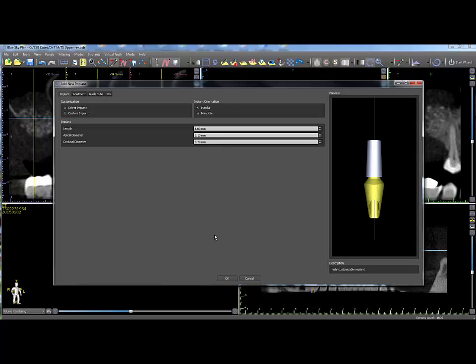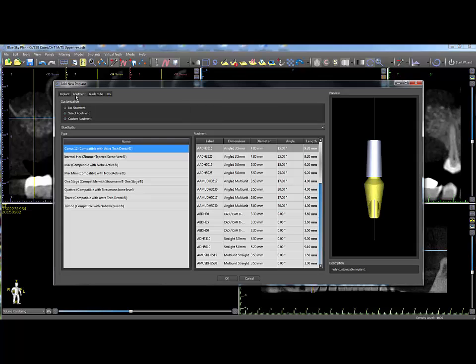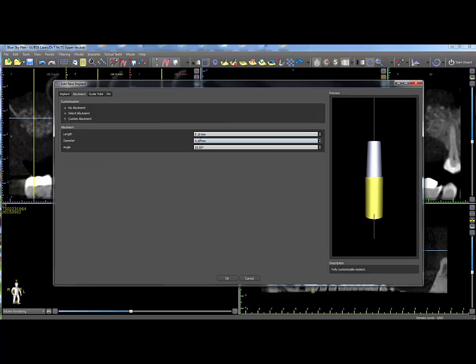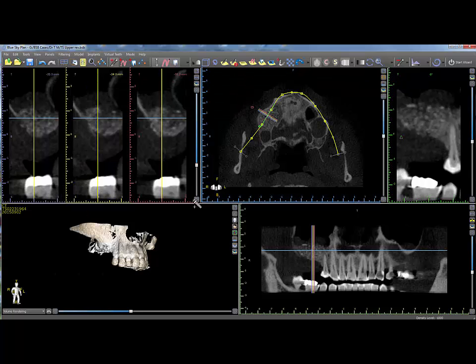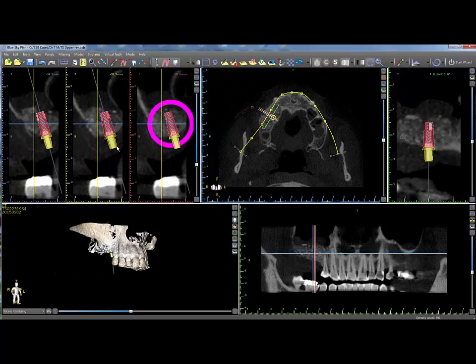To add a custom abutment, click on the Abutment tab, select Custom, and enter values for length, diameter, and angle. Click OK to place the implant with the custom abutment.